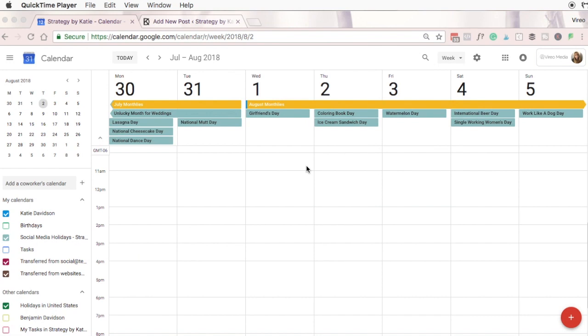Sometimes all you need is to be able to share your calendar with someone so you can see when your calendars will line up. If that's the case, Google Calendar is a perfectly fine option.